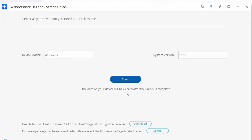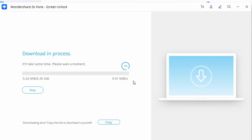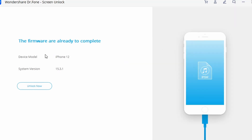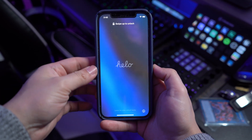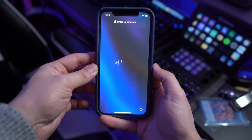On the next window, select your iPhone's model and current iOS version, then tap on the Start button. Once the process is done, go ahead and click on the Unlock Now button. Lastly, provide the on-screen confirmation code to initiate the process. As soon as it is completed, you will be notified by the interface.